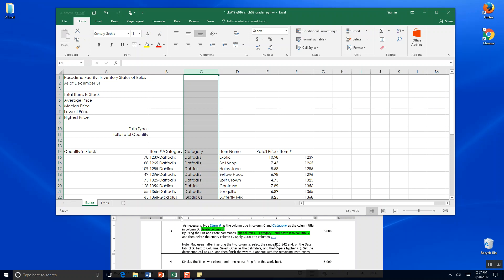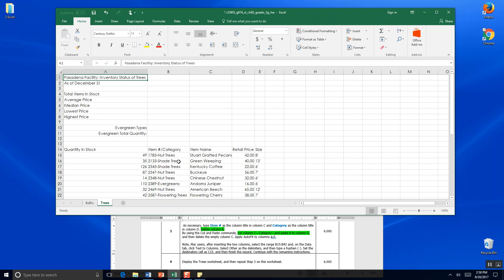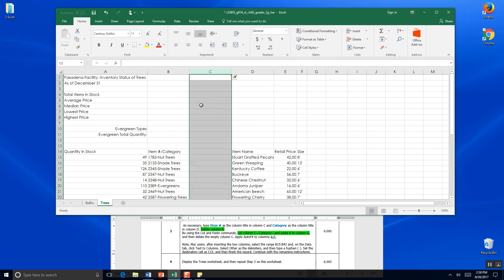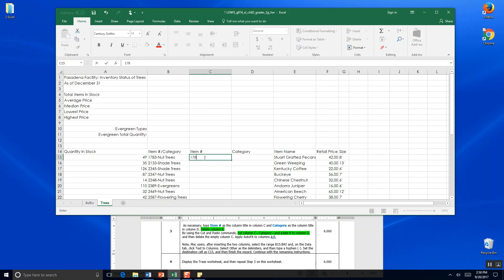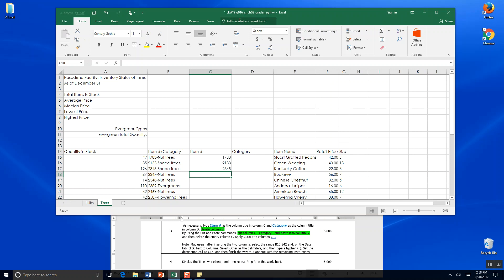There's a special note here for Mac users about inserting and copying ranges. Let's go ahead and go to Step 4: display the Trees worksheet and repeat Step 3 on this worksheet. So we're going to insert two empty columns, give a new header of Item Number and a new header of Category. Over here in Item Number, we start copying 1783 from cell B15, then type 2133, go down and type 2345, and hit Down.